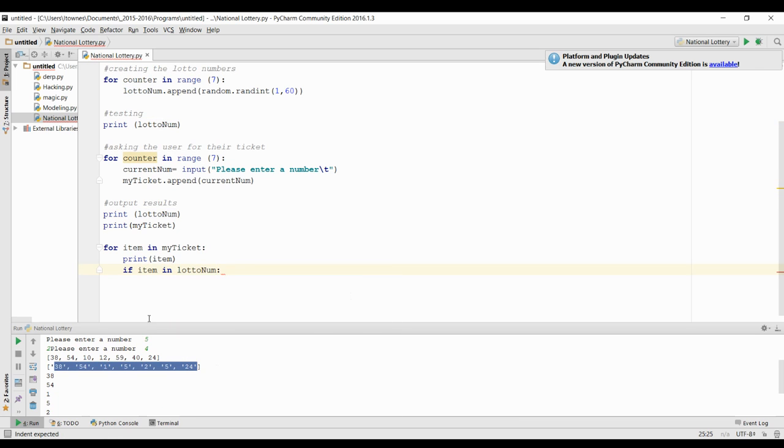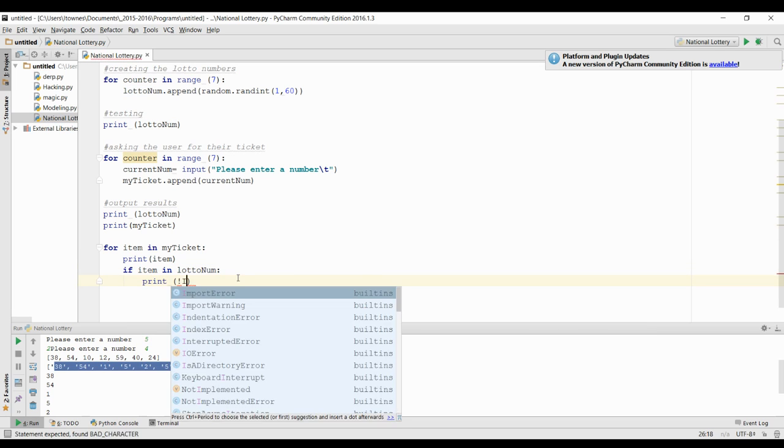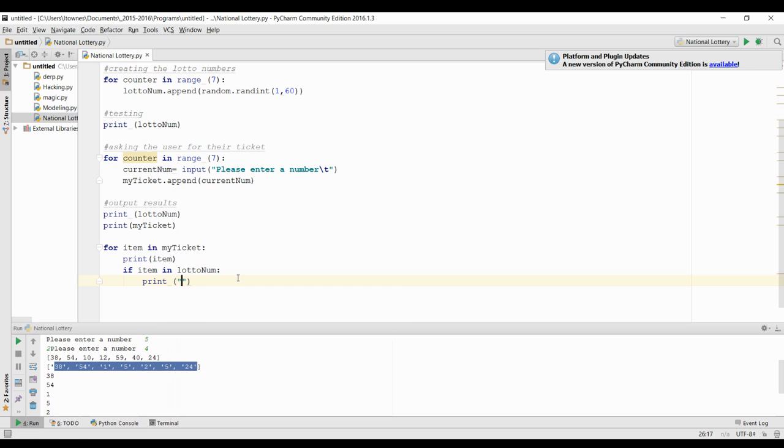Now 'in' is a Python operator that checks if a singular item is in the lotto number. So if it is, we're going to print 'it's a match'.